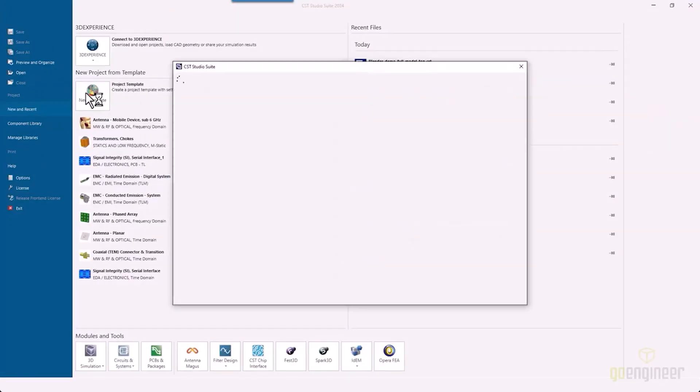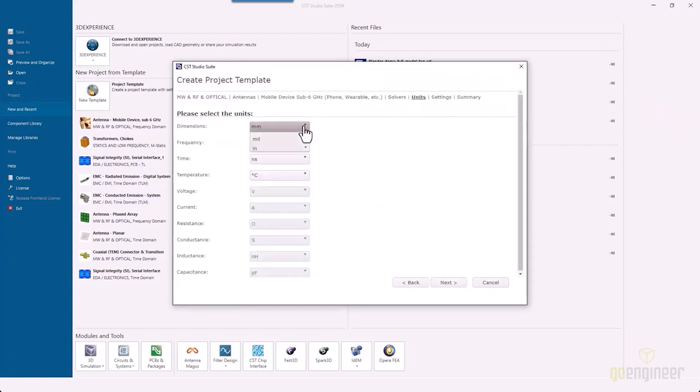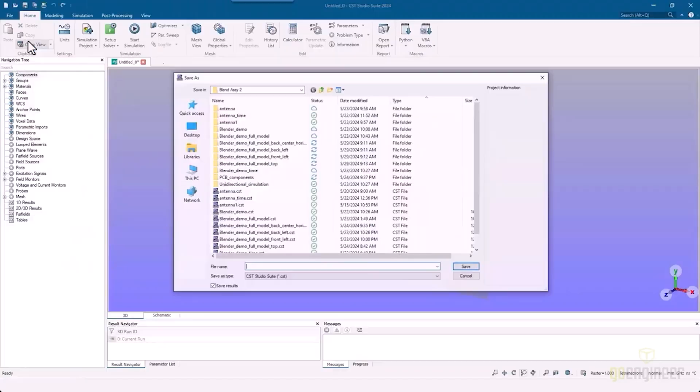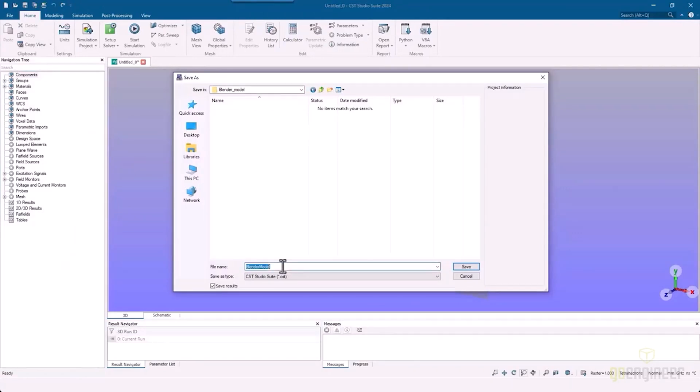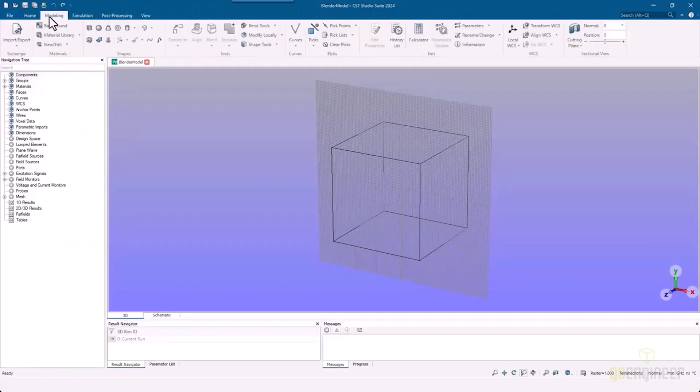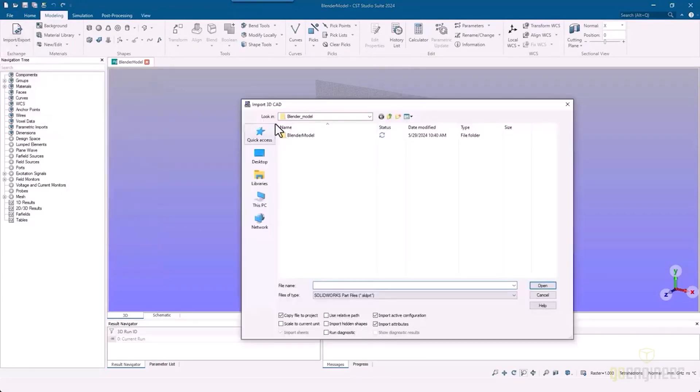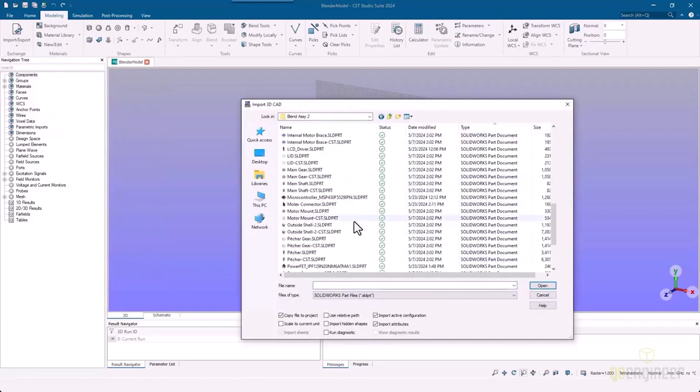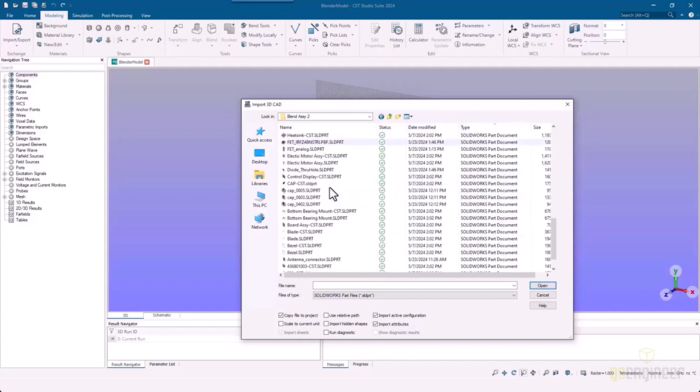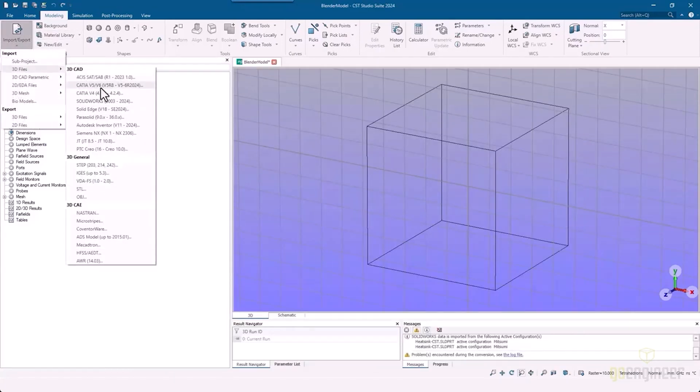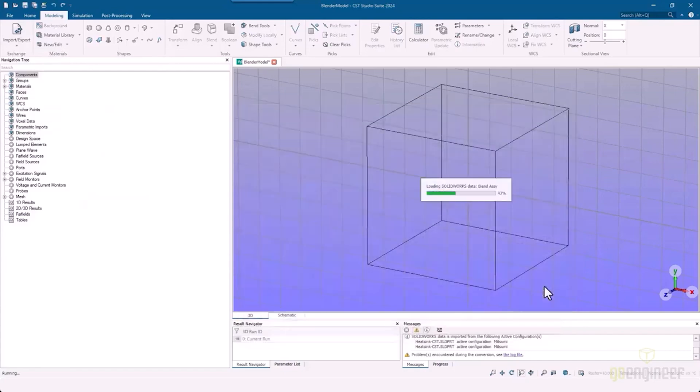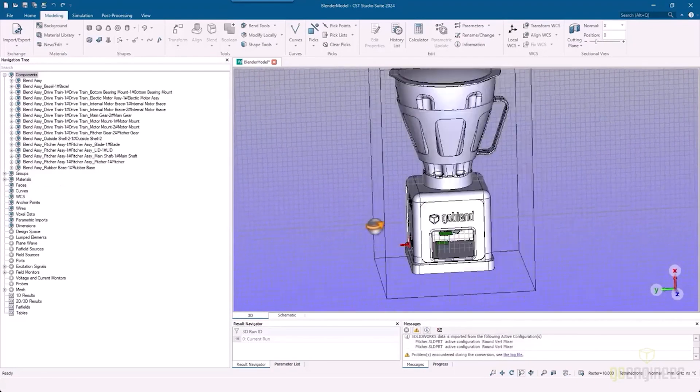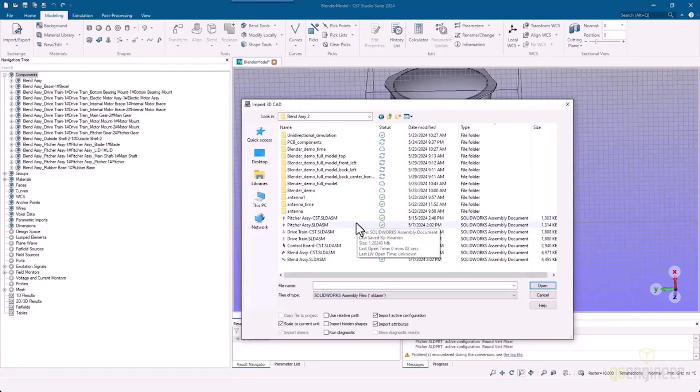From there, Clint actually did an analysis on the blender itself. He's setting up the analysis, bringing in the blender—the full blender model—and he's generating this inside of CST Studio. He's picking up the blender model, bringing in the assembly, and he's going to pick the parts that are critical for what he is doing. It's loading that into CST Studio Suite.